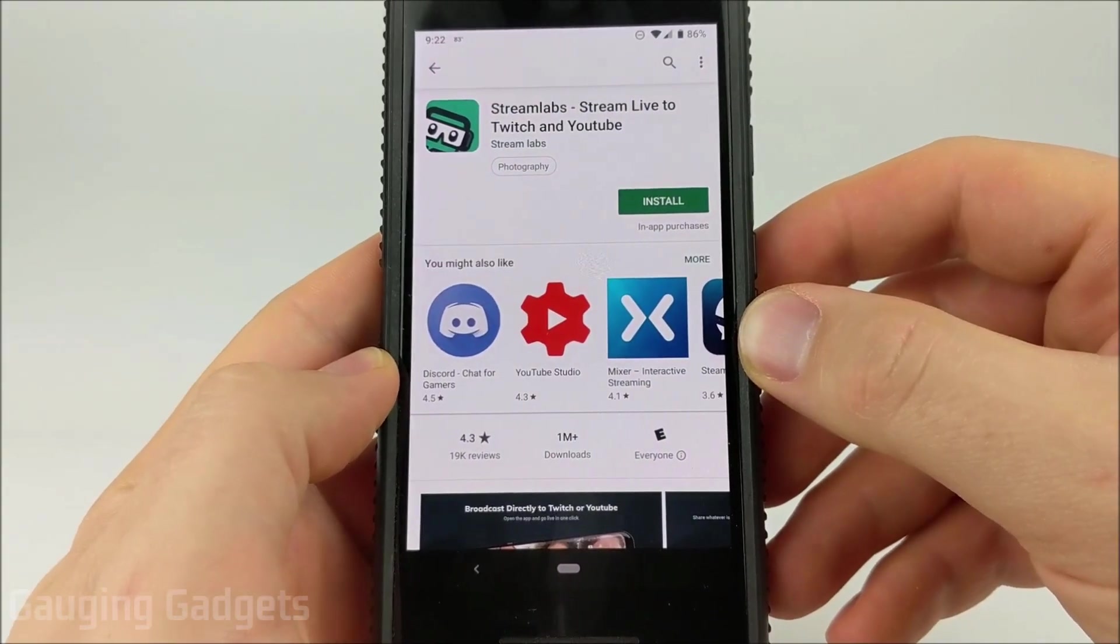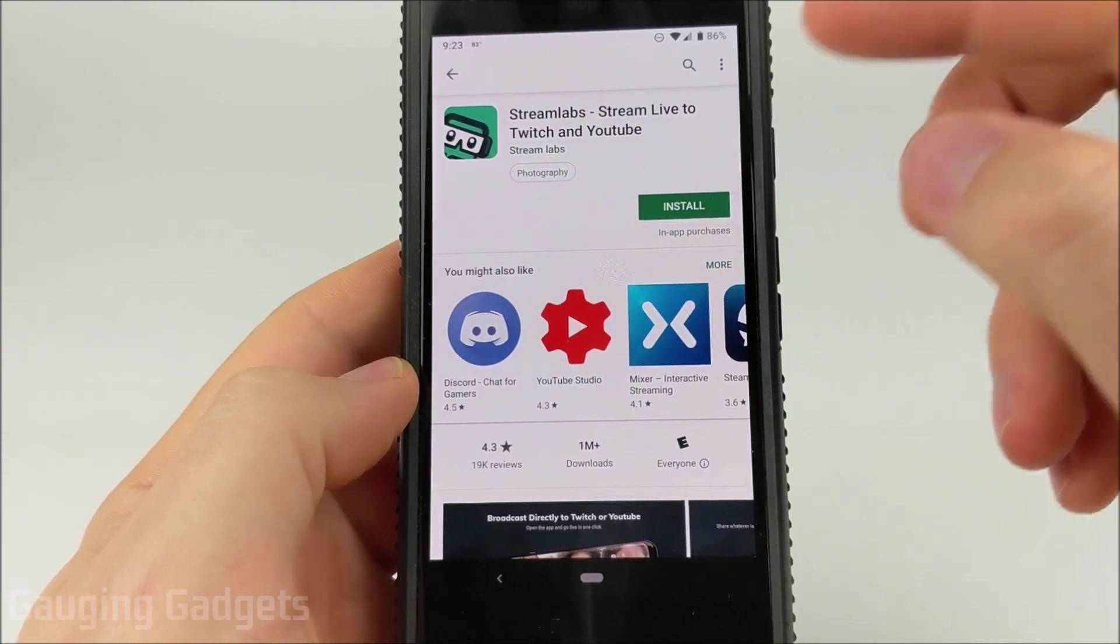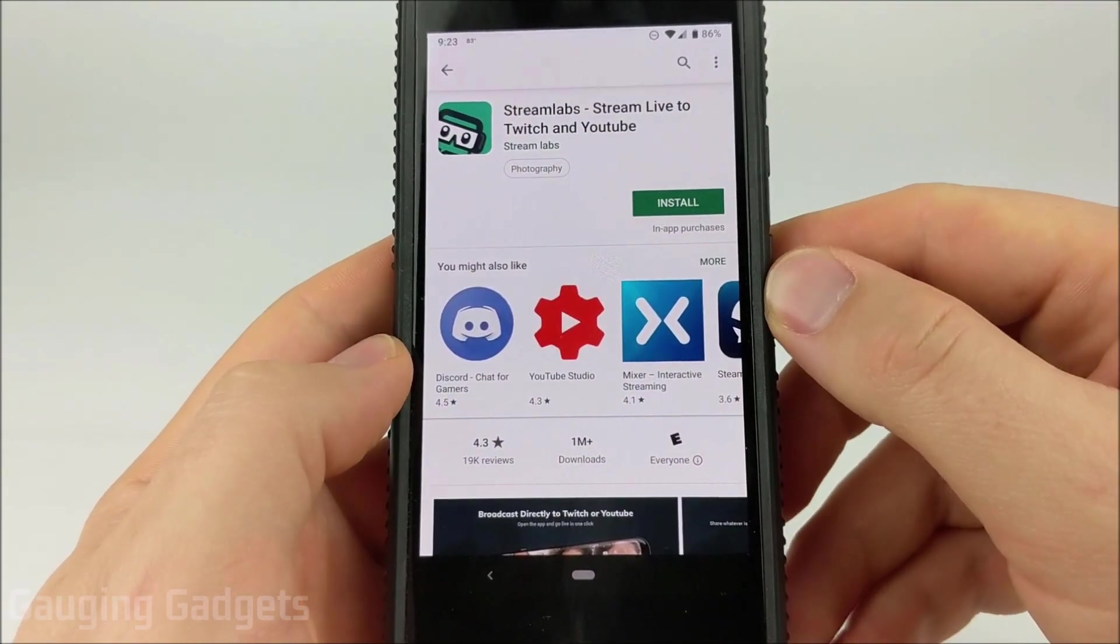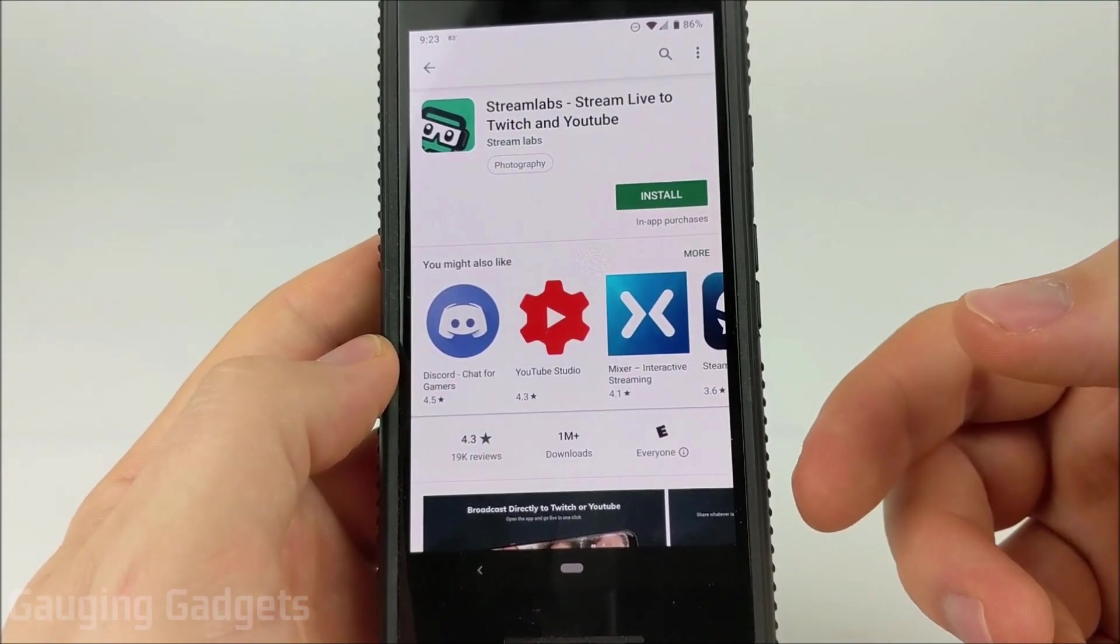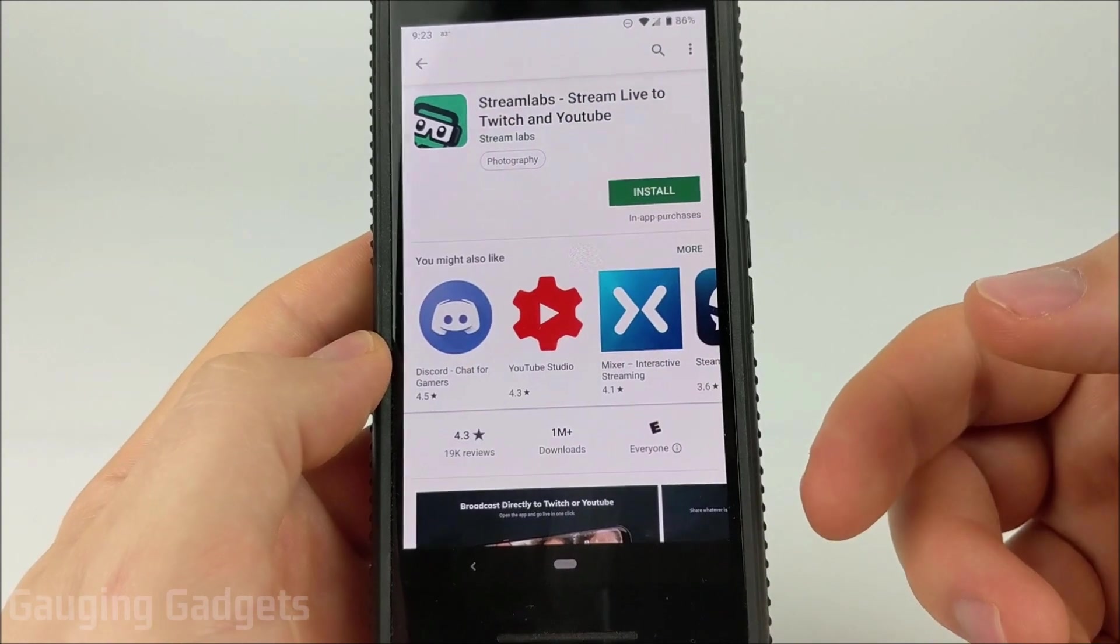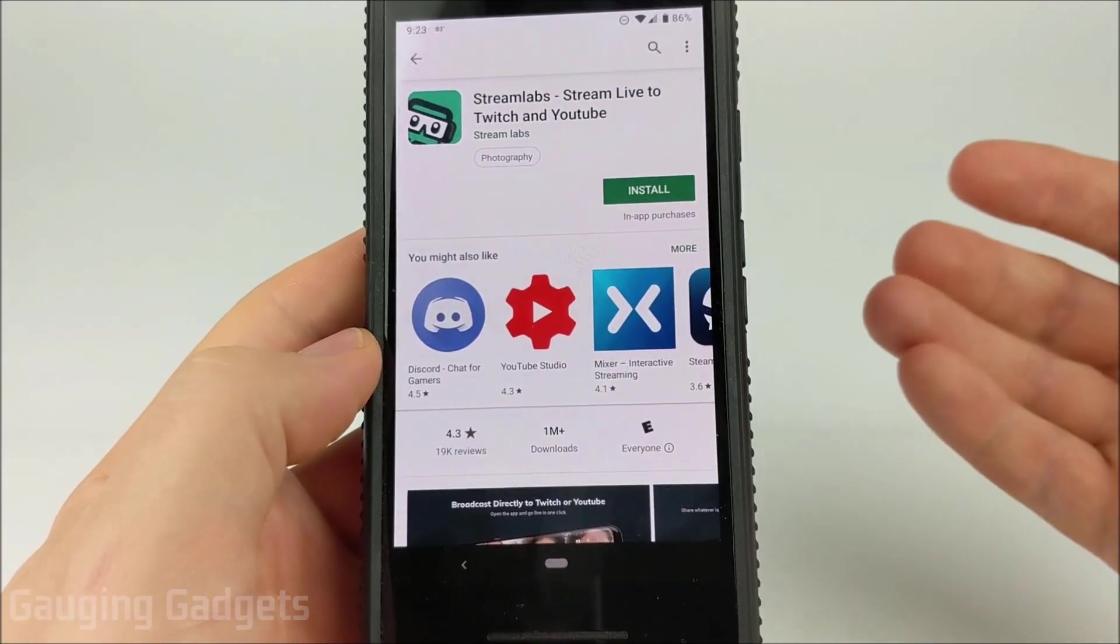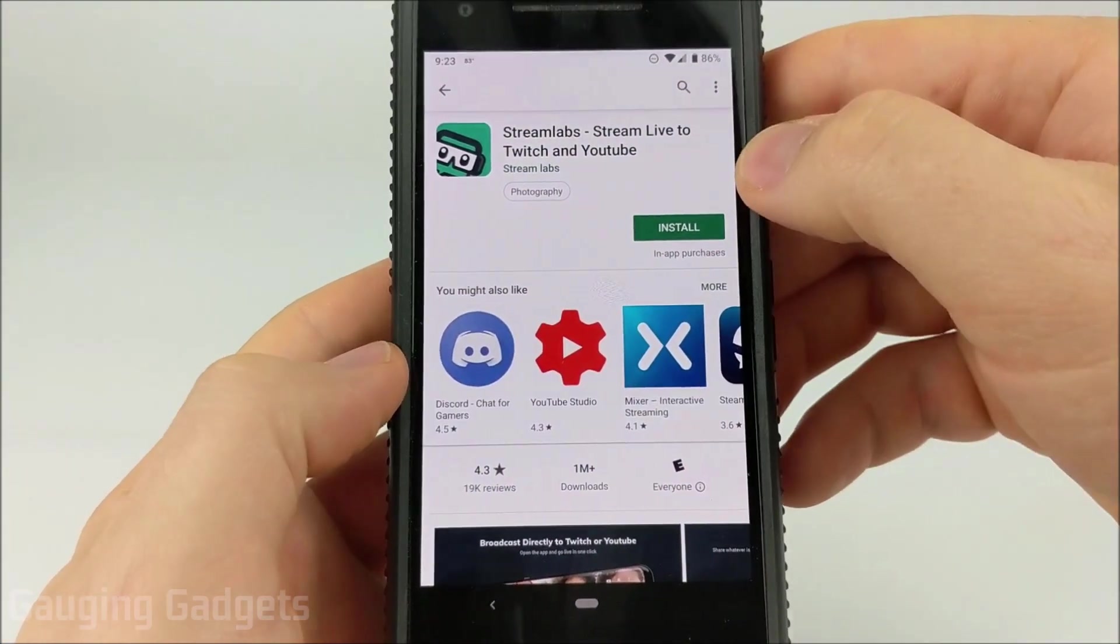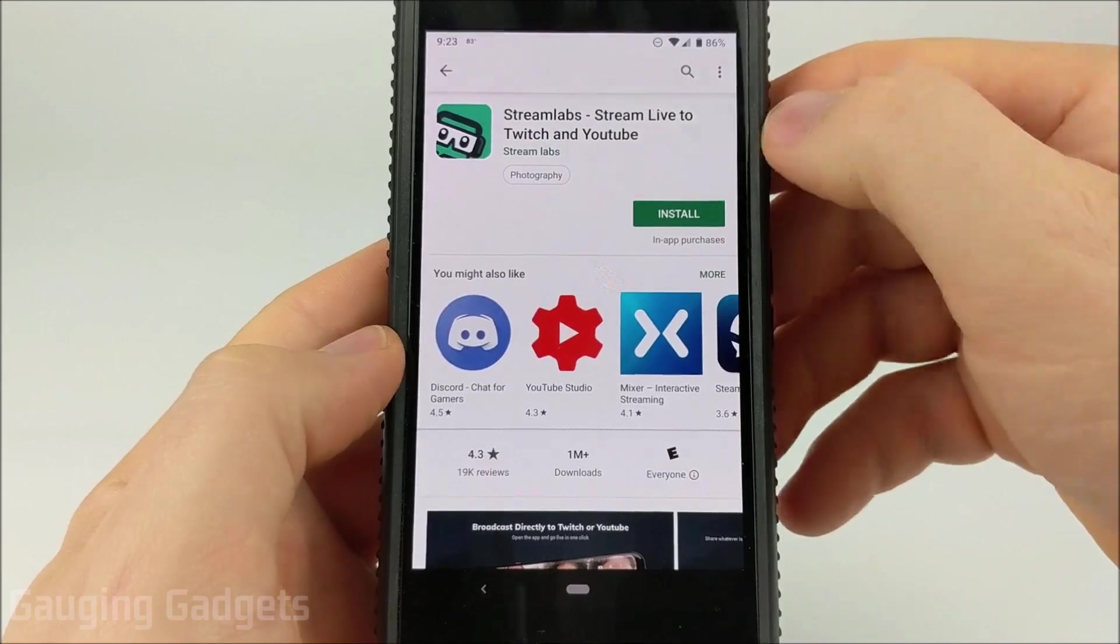So the first thing you're going to need to do is go to your App Store and install the Streamlabs app. I'll have links in the description so if you get lost check down there. I'll also have a detailed write-up showing you how to do this. So go ahead and install the Streamlabs app.